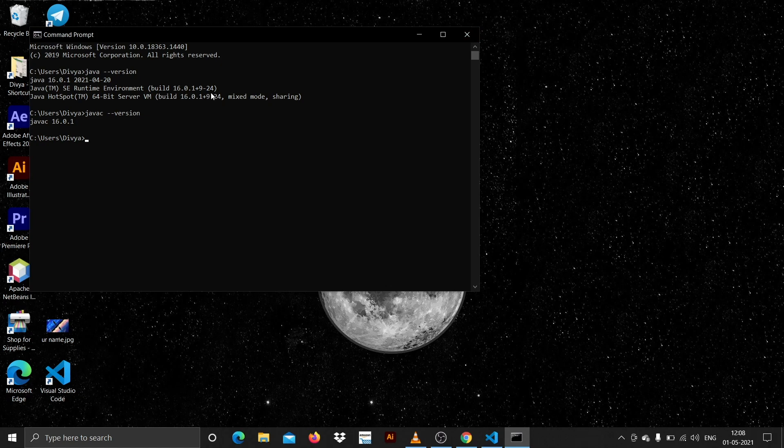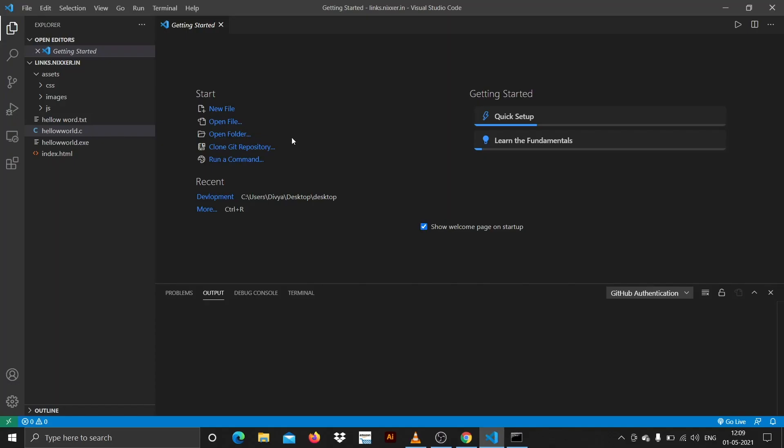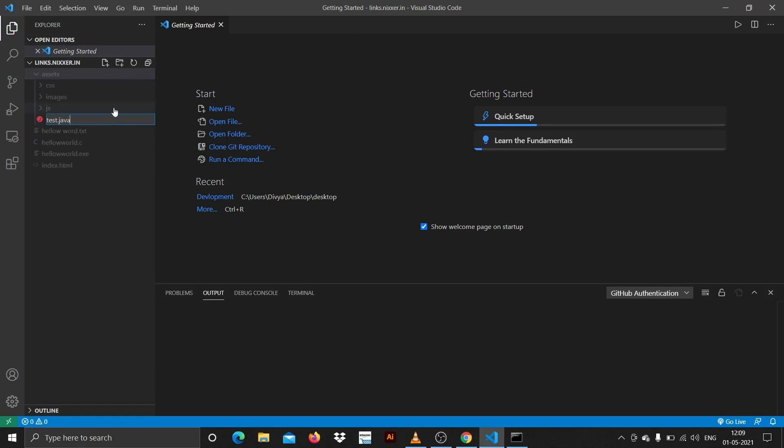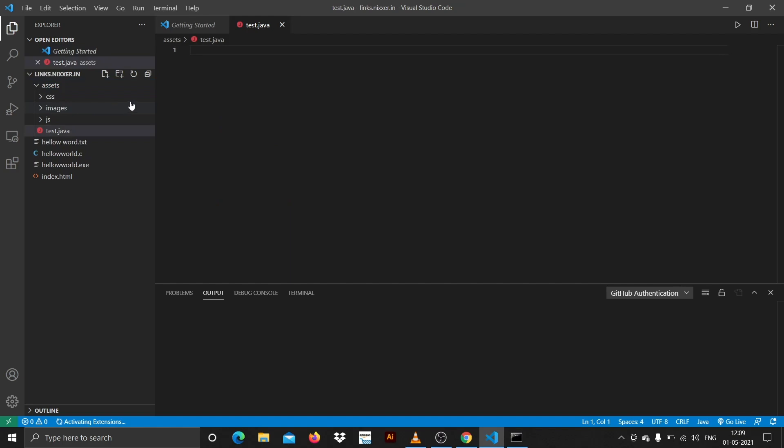As we have installed the extension for that, we can just quickly get started. Let me just create a file here, say test.java, and paste this code here.